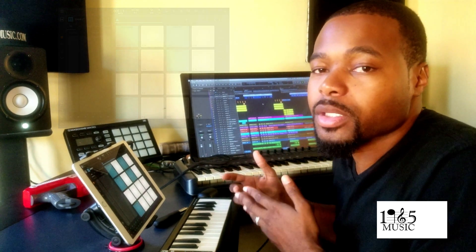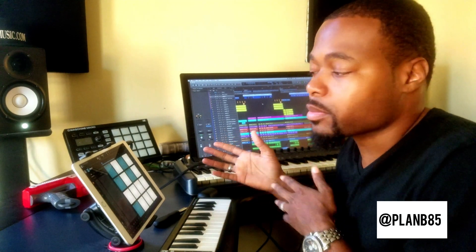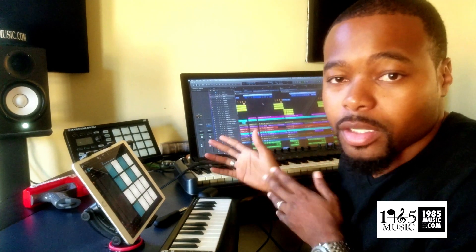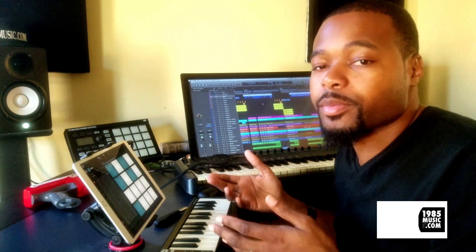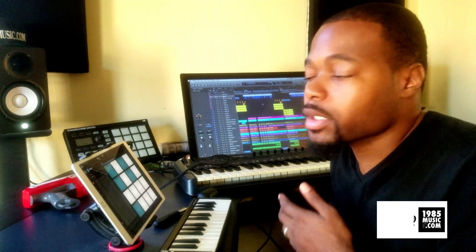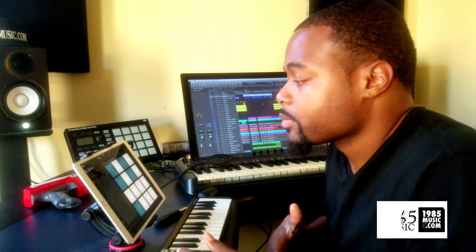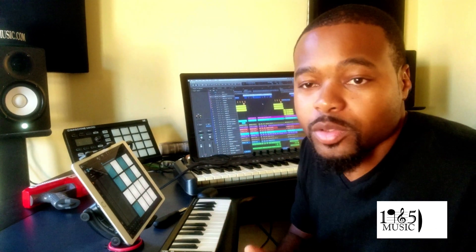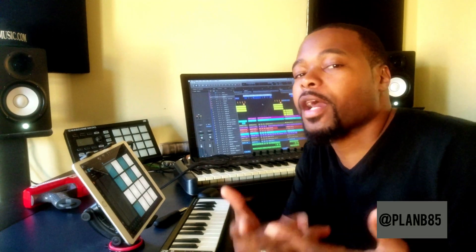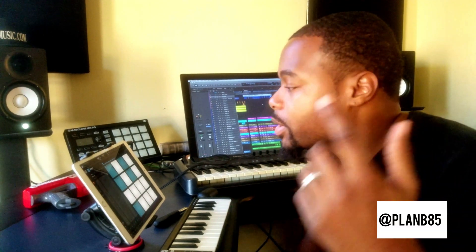There are a lot of different ways you can get your sounds from your computer into Beatmaker 3 — it's fairly simple. Hope you guys are enjoying Beatmaker 3. Follow me on all my social media handles at the bottom — PlanB85. Y'all know what it is, peace.